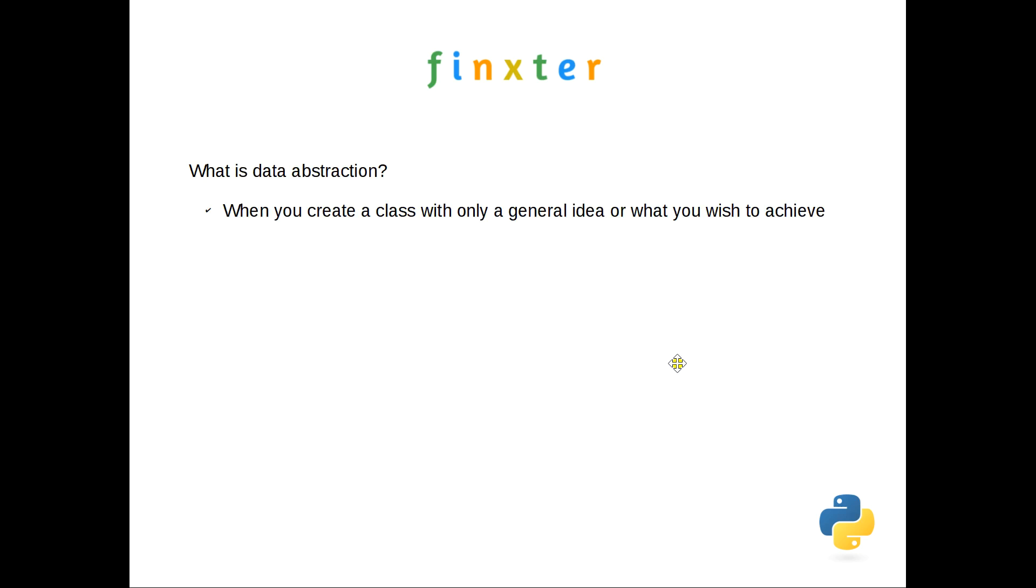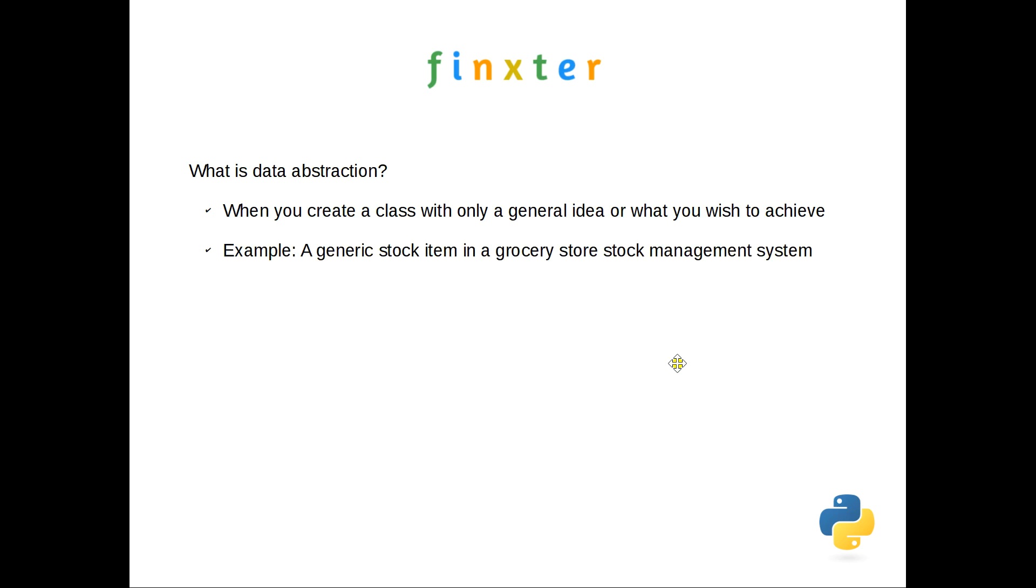So data abstraction. What does that mean? So we know abstract, we know abstraction. What is data abstraction? So when you start coding, you quite often create a class with a general idea of what you wish to achieve or what your client wishes to use it for. And if you've been following some of my other articles and videos, we've been using a grocery store stock management system. And so a good example of an abstract class would be a generic stock class in a grocery store stock management system.